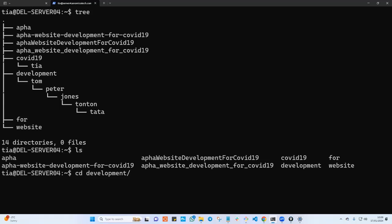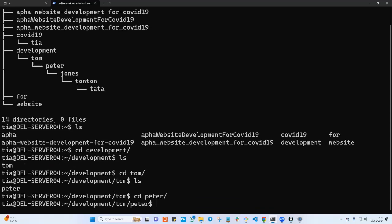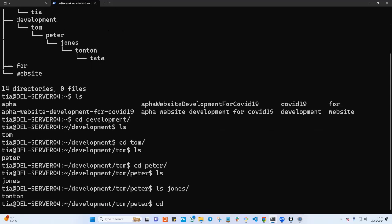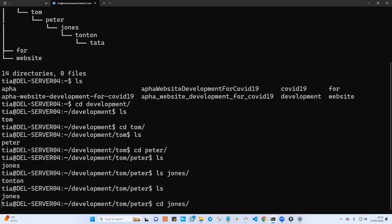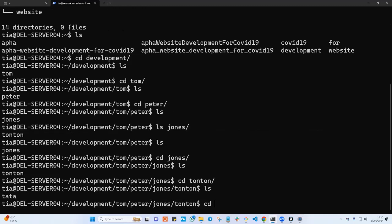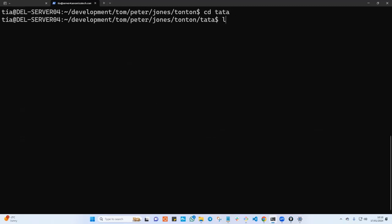I'll run cd to go into development and if I hit enter, I'm now in development. Running ls, I can cd into tom, then ls, cd into peter, then ls — I'm now in peter. From peter I cd into john, ls, and I can see tonton is there. I cd into tonton, then ls — we have tata. So I cd into tata and run ls — I'm now in tata.